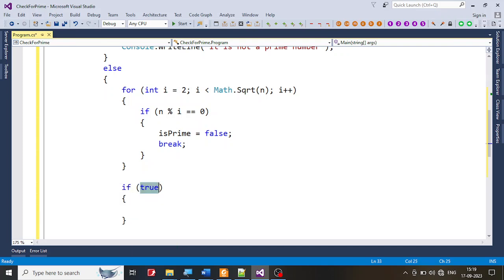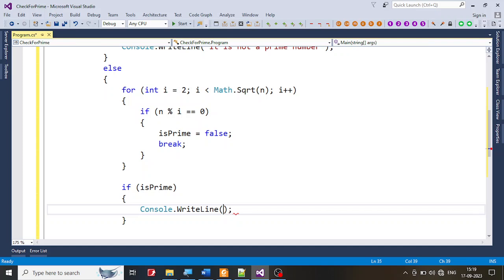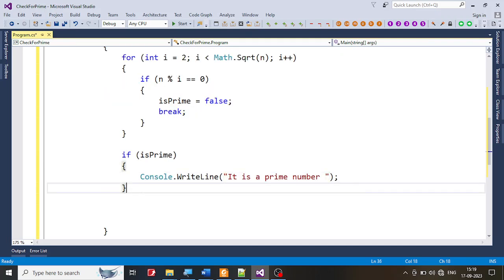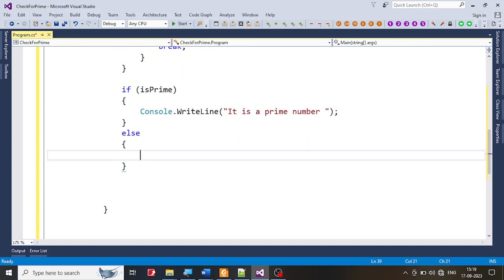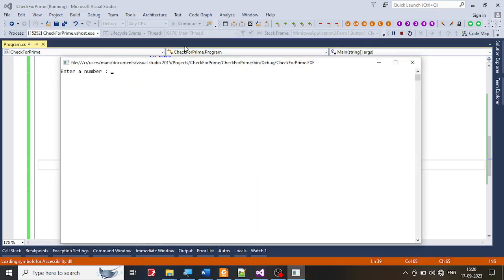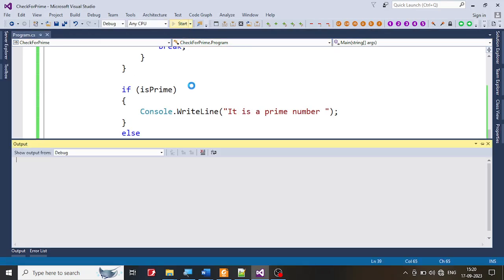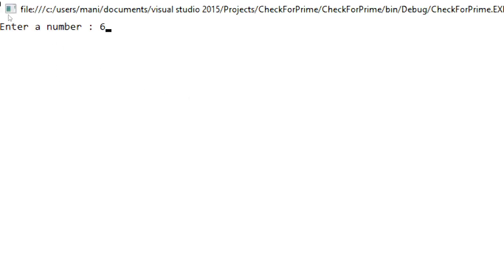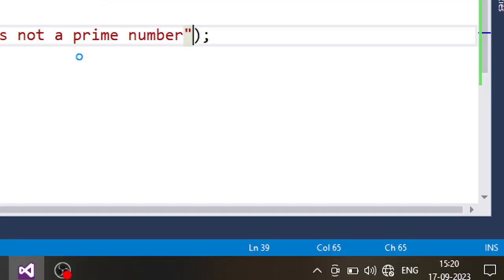After the for loop, check if isPrime is true. If so, print 'it is a prime number'; otherwise print 'it is not a prime number'. This is only half the program. Let me run it first. I type 5 — yes, it is a prime number. I run it again with 6 — it is not a prime number. Good, the prime-checking part works.